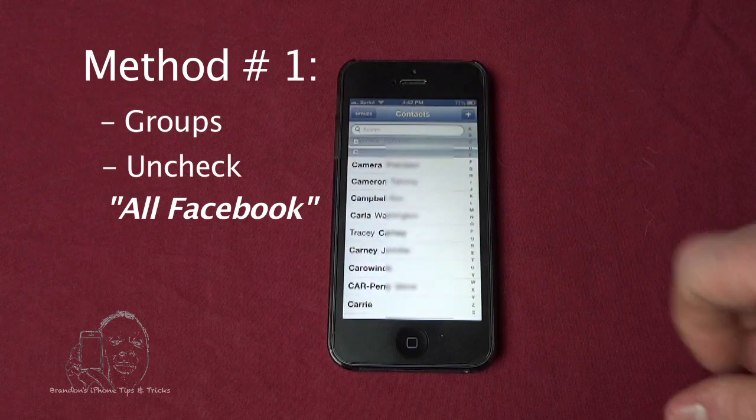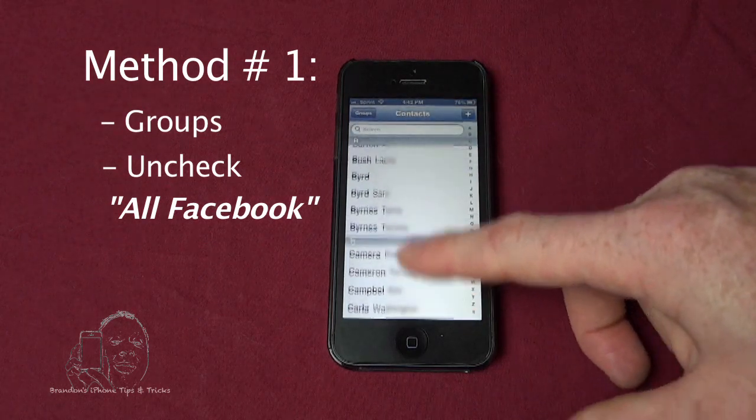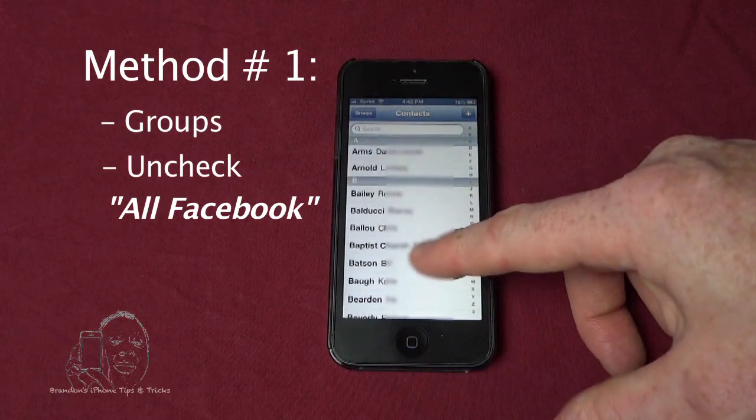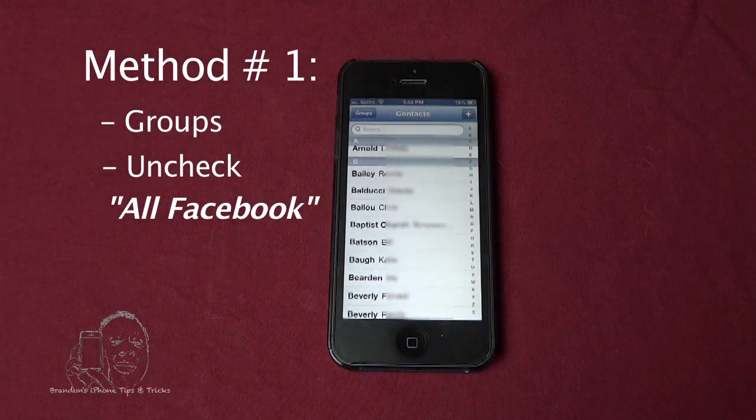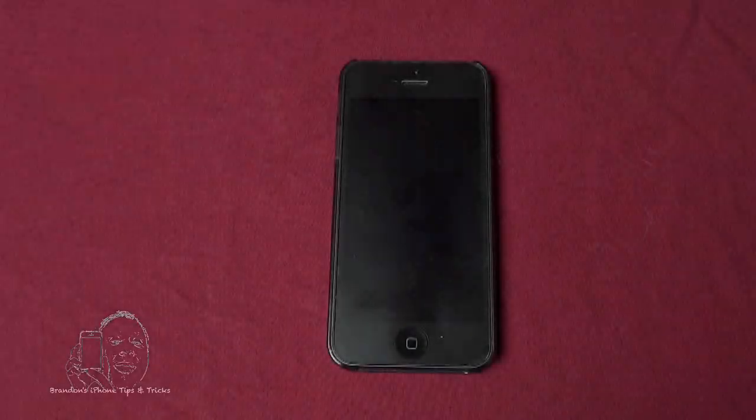We go back here, now we're going to look for that Baldwin person again, and there is no Baldwin person.